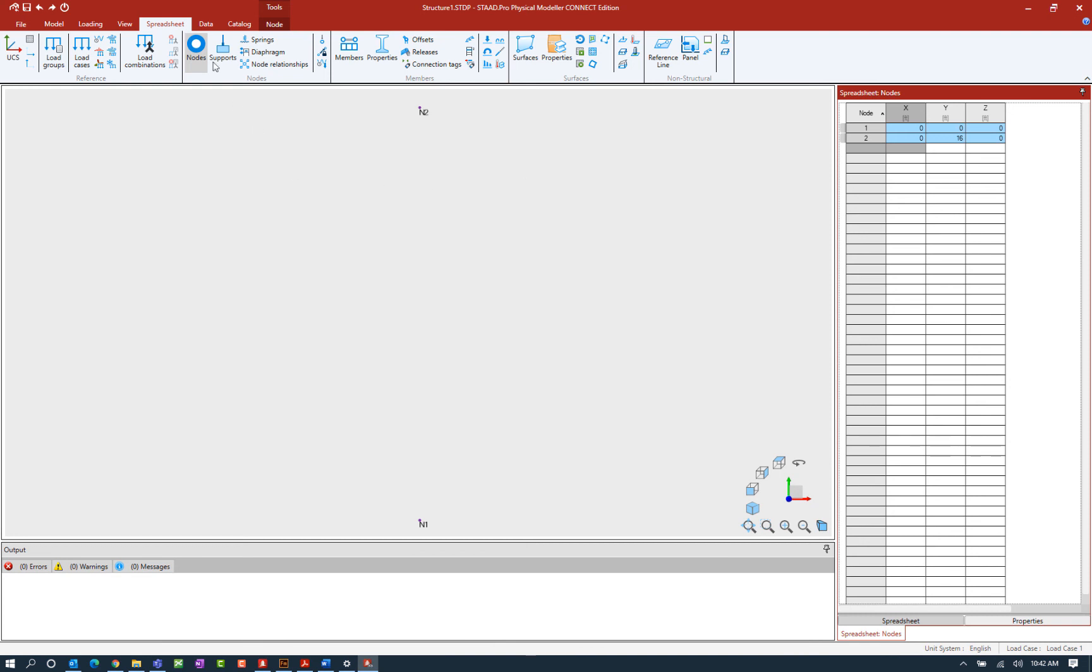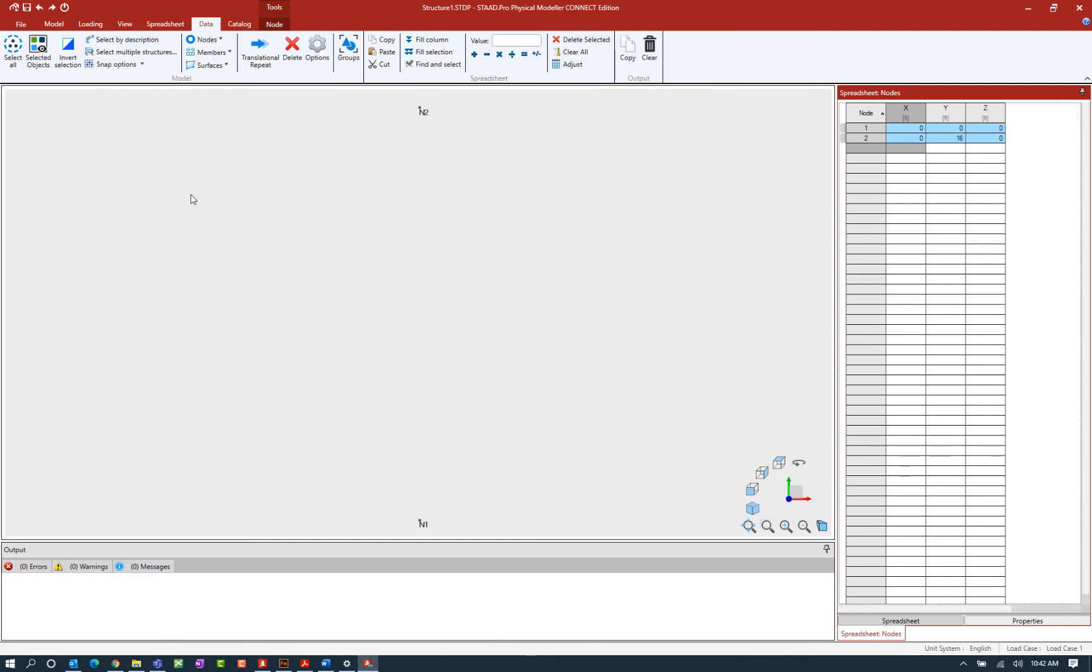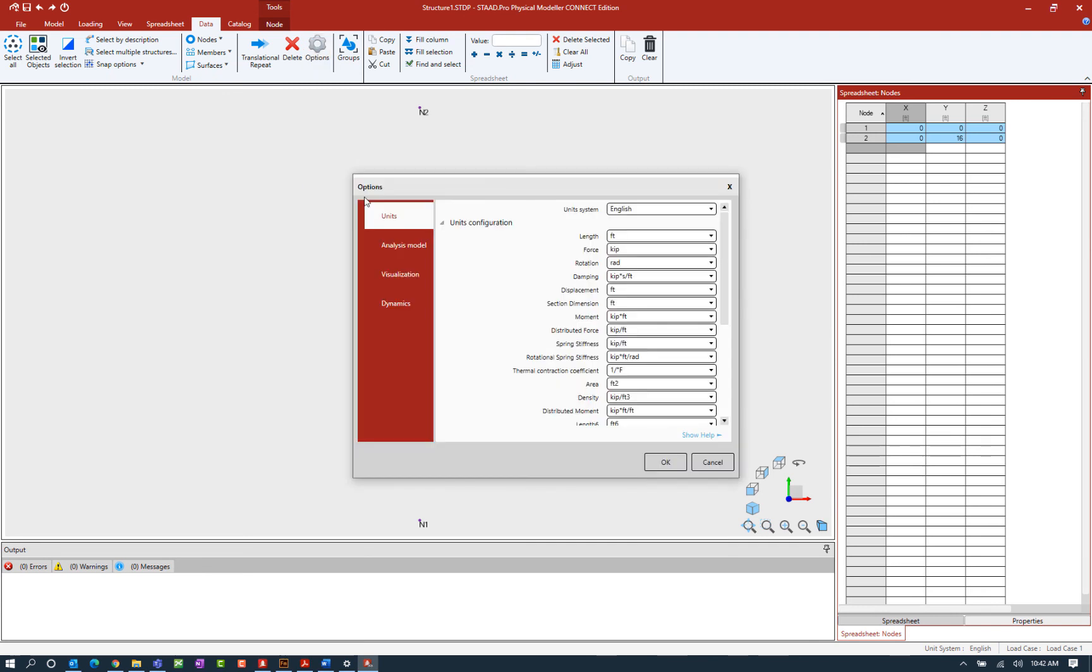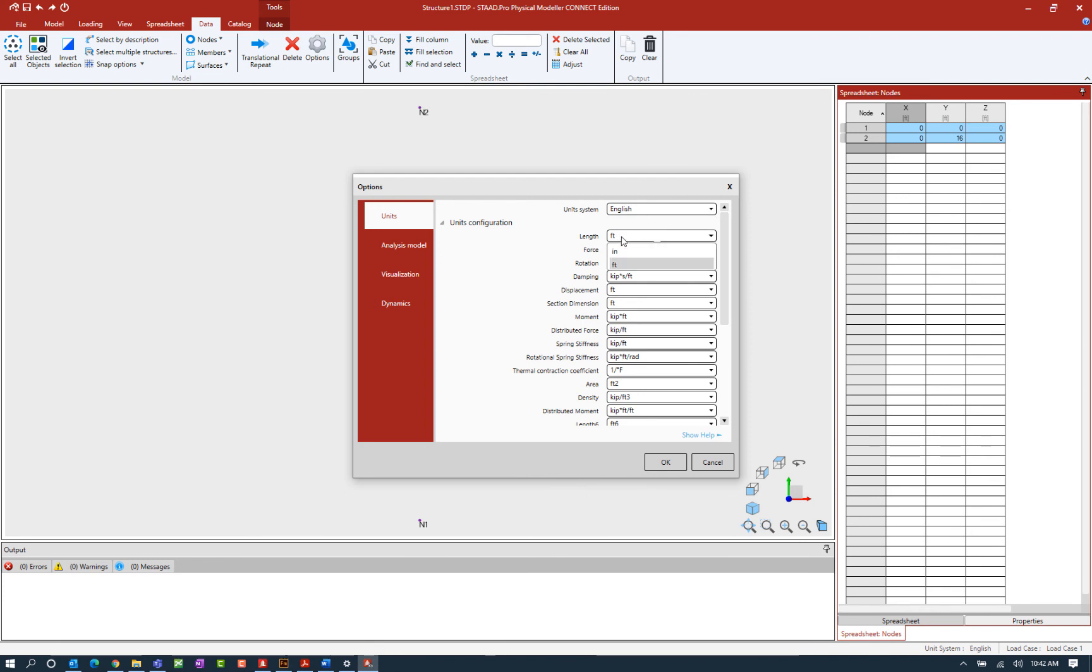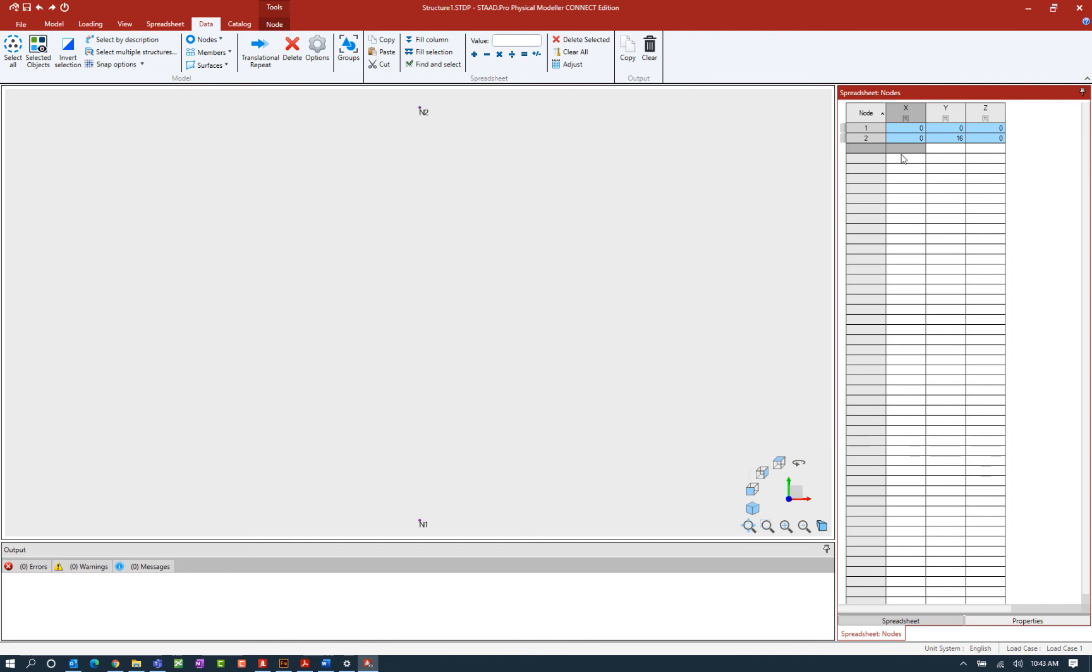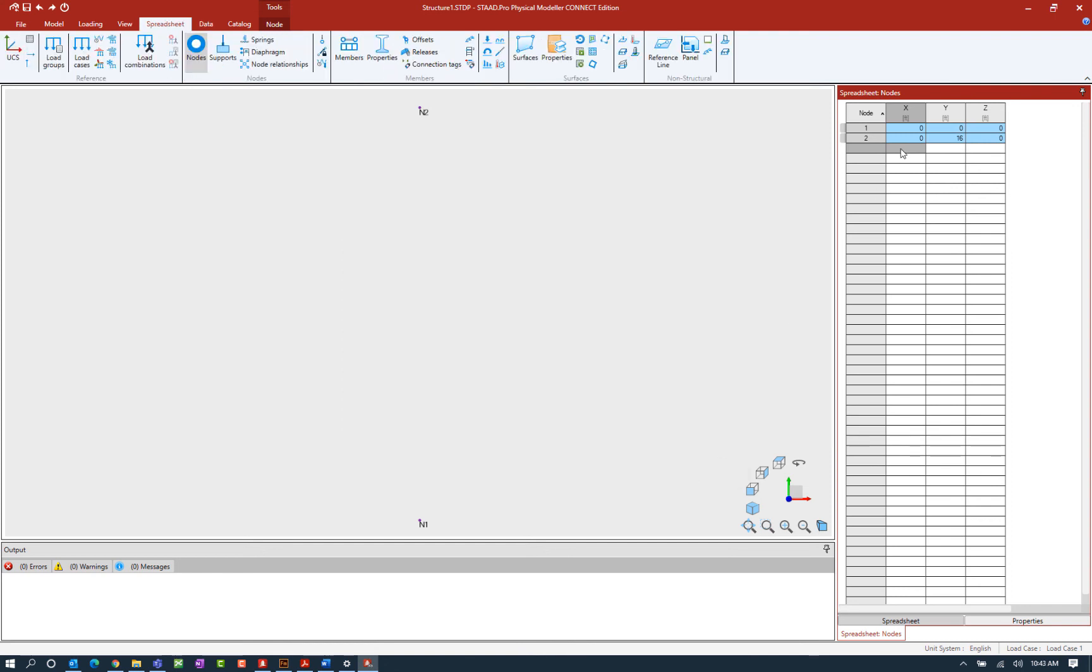To do that I can click on the data tab in the ribbon toolbar and then click on the options icon. Now within the options dialog this first tab represents the units and here you can see that I could change to a different unit system if I wanted to and I can switch between English and metric units as well. Within each of these fields you're also going to be able to see the standard abbreviation that's used for each type of unit. Now what I'm going to do is I'm going to go ahead and leave my length unit set to feet but I've still decided that for this next node I would like to enter it in inches.